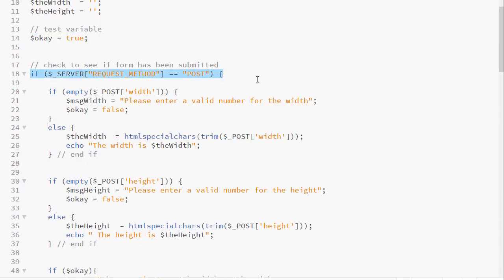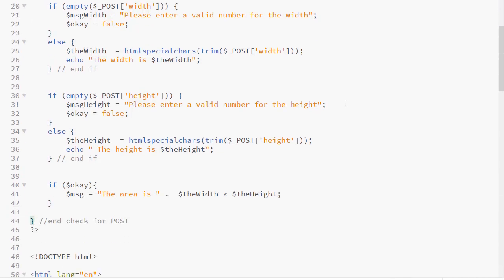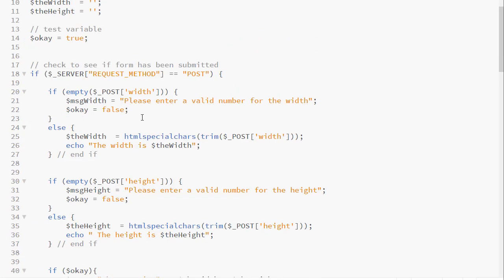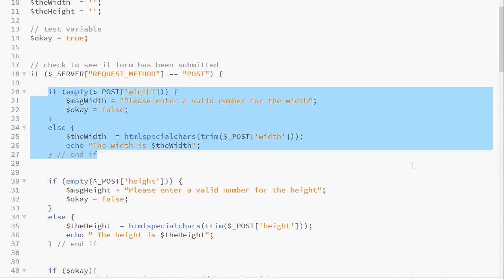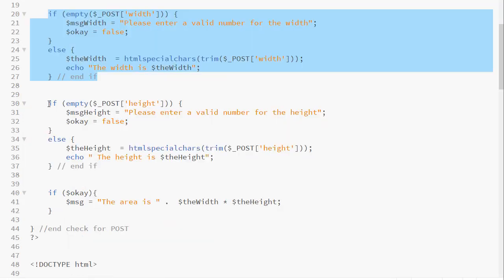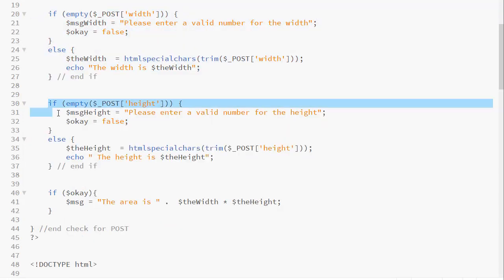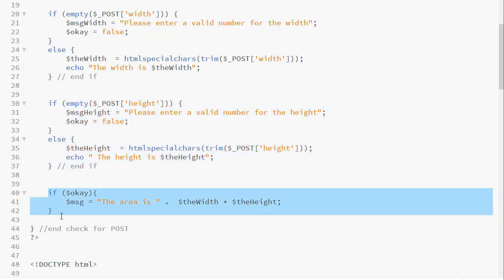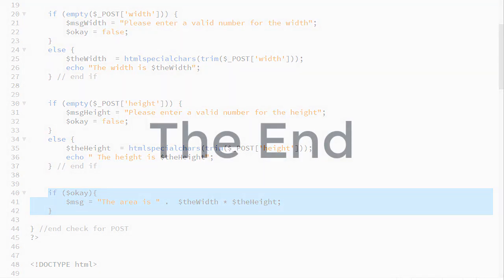Here is the revised code. And now we are setting the test variable to true as we typically would. All of the code is placed inside the main if. And this if checks to see if the form has been submitted. There is my opening curly brace. There is my closing curly brace. And it is always a good idea to comment your code so you know where your ending delimiters are. So here is the first if that checks for the width, gives the error message, sets the value if everything is okay. Here is the second if, sets the error message and sets the value if everything is okay. And here is the final if, which ultimately displays the message to the user. Here is the next step.